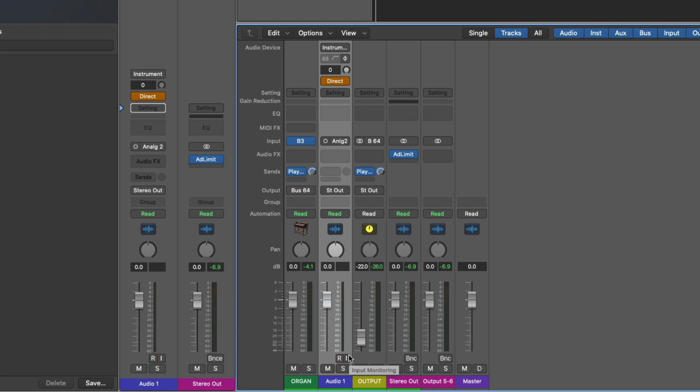I hope this is helpful for smoothing out any confusion when it comes to low latency mode. Once again, I'm Chris Vandeweiver with Logic Pro Expert.